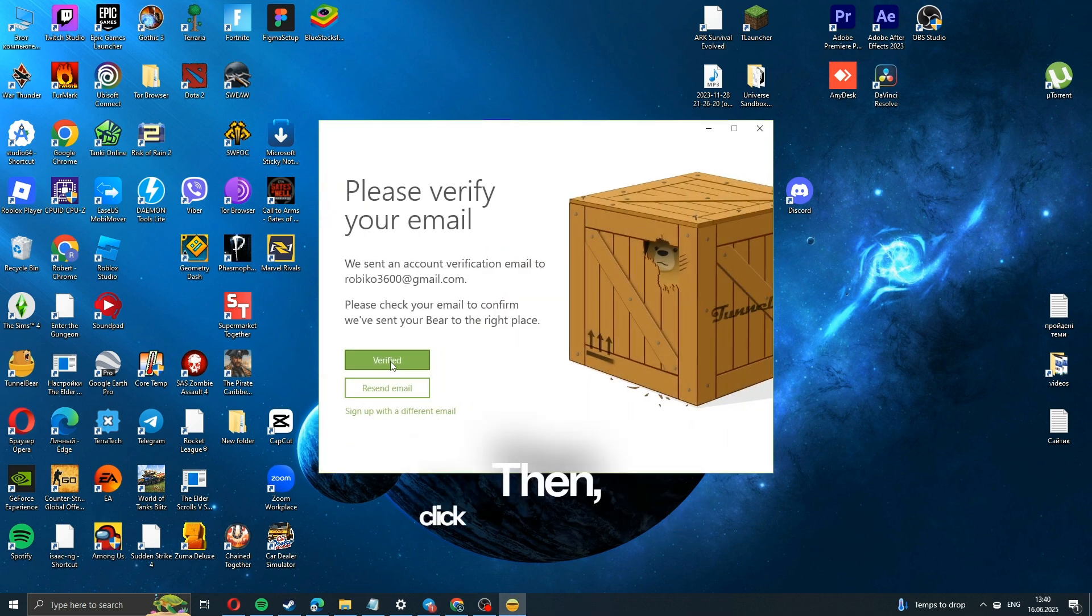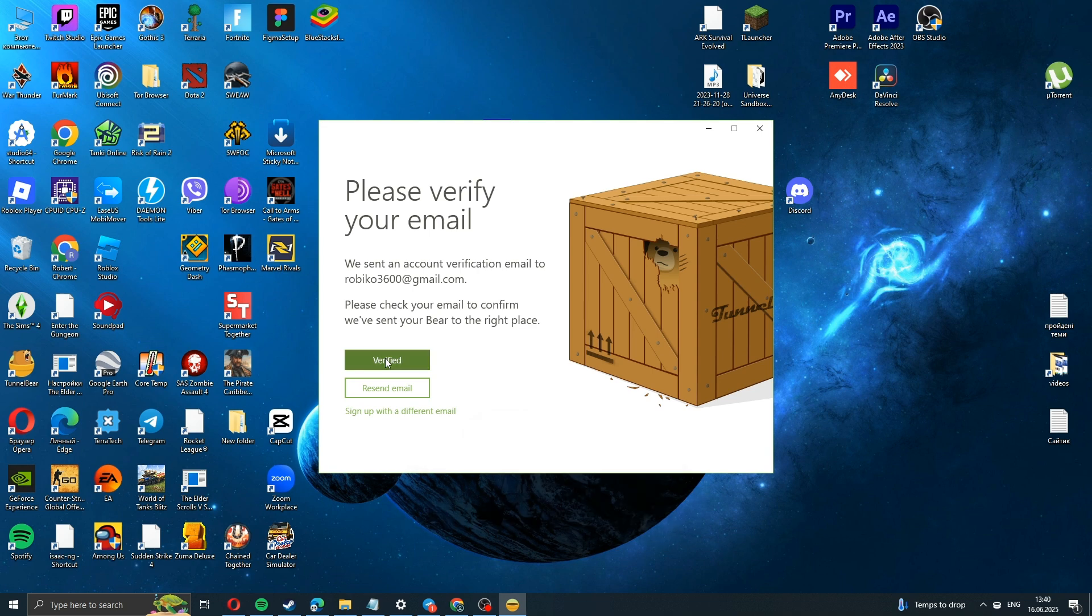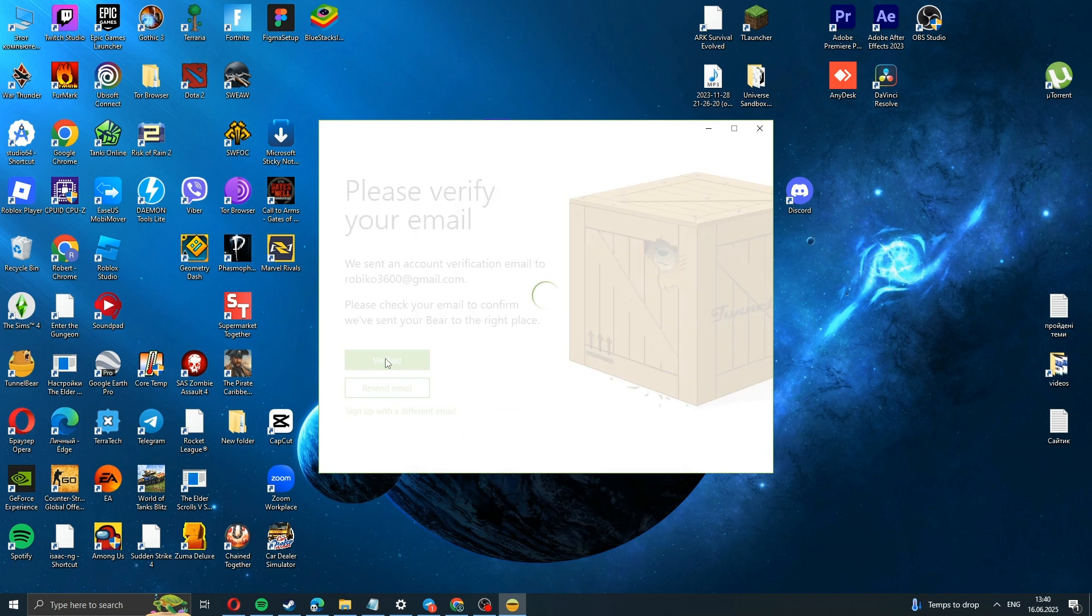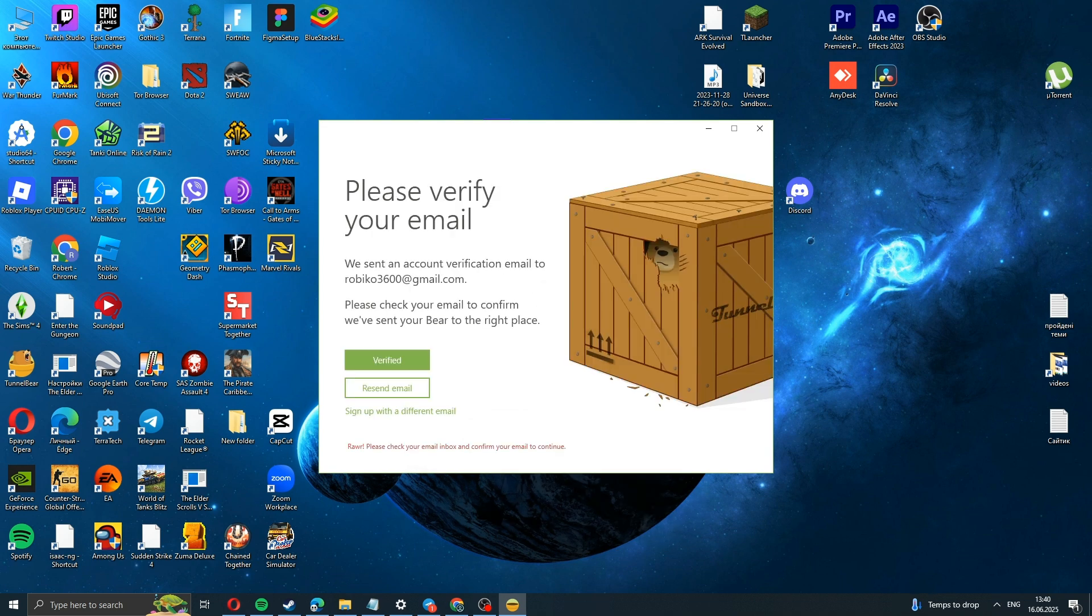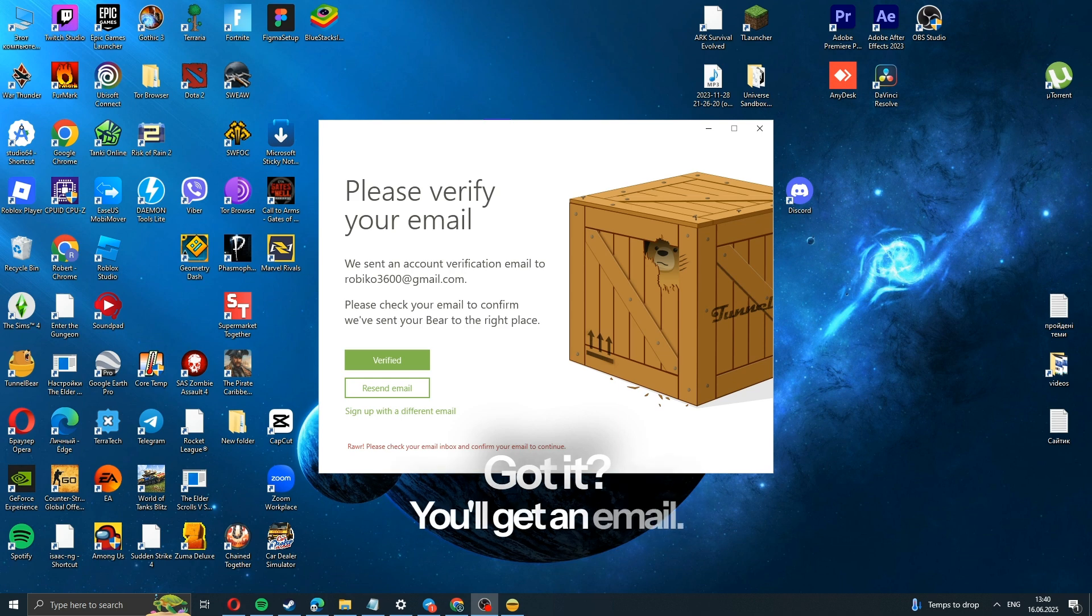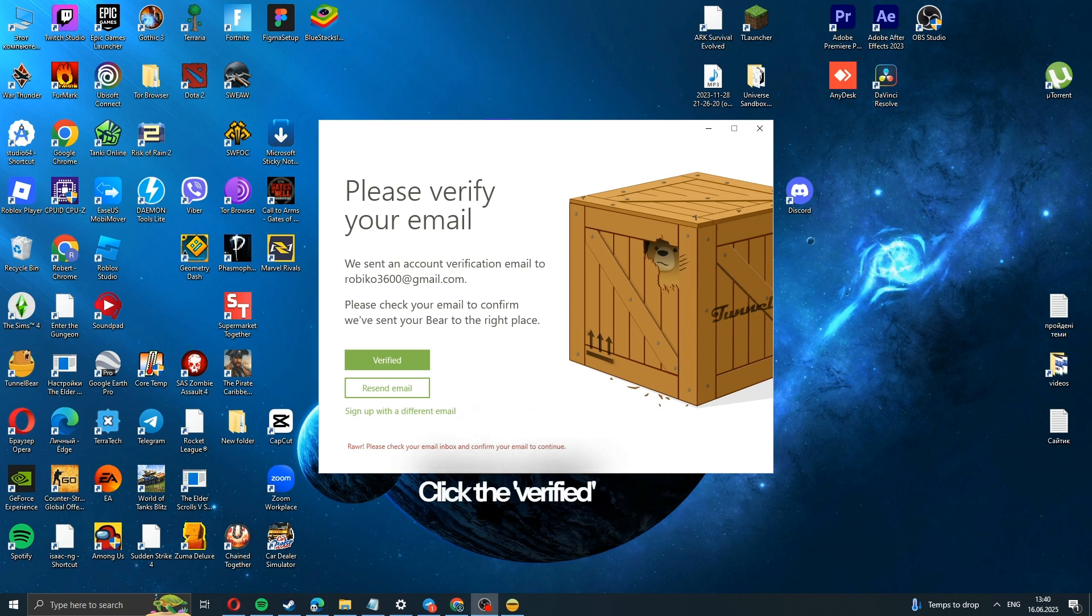Then click Verify Email Address. Got it? You'll get an email. Click the Verify button.